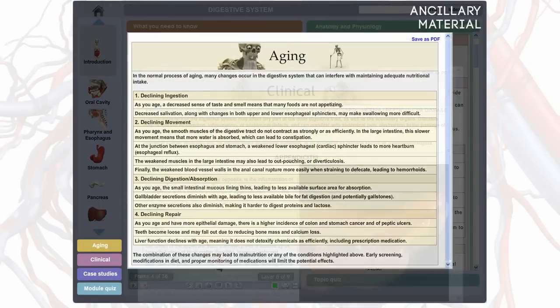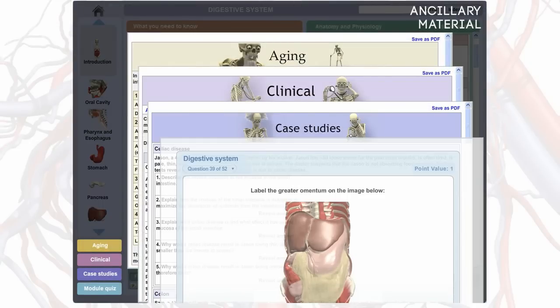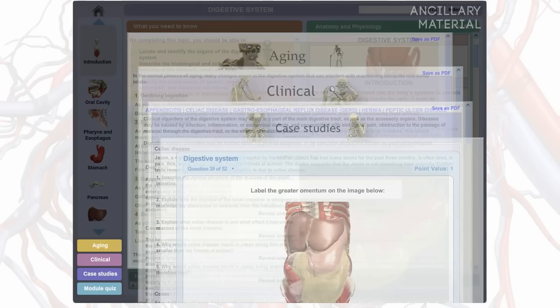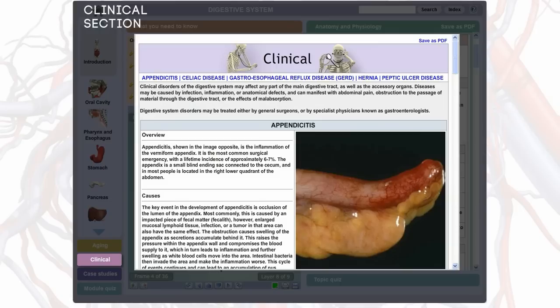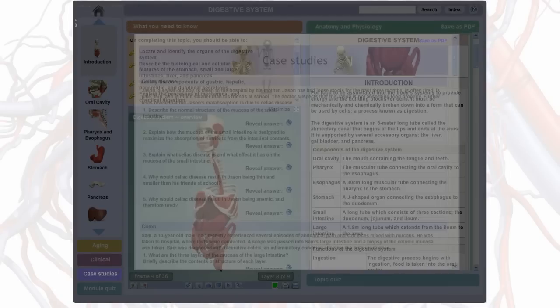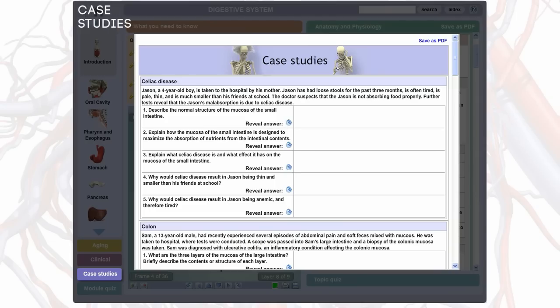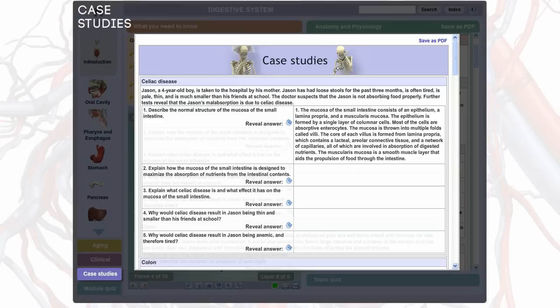In addition to the core anatomy and physiology content, ancillary material is also included to bring relevancy to and support learning. The aging section covers current topics on the effects of aging on the various body systems, while the clinical section provides an overview of over 100 common conditions, discussing everything from causes to treatment. There are also over 150 case studies, which allow students to apply their anatomy and physiology knowledge in a clinical setting, and faculty to generate classroom discussion.